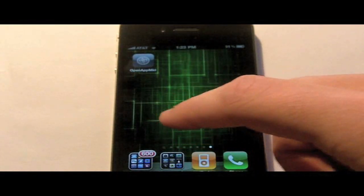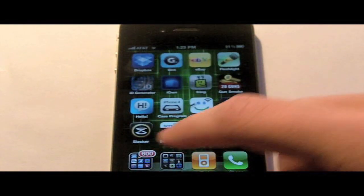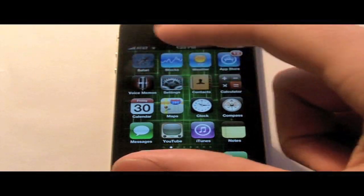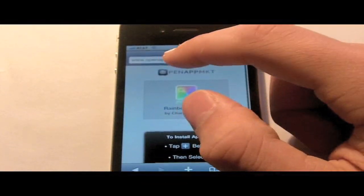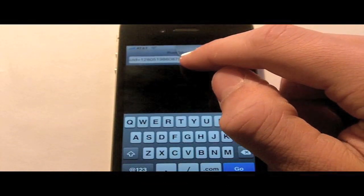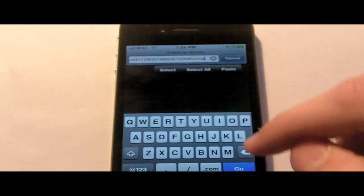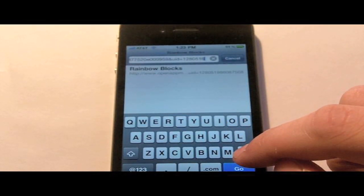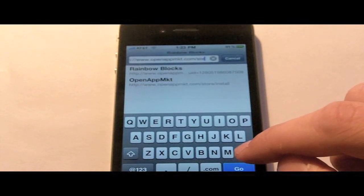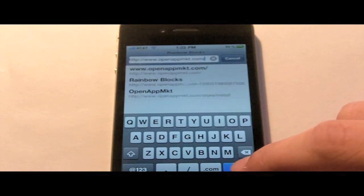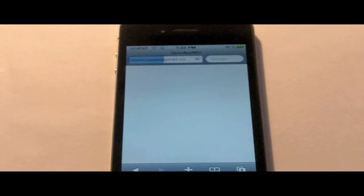If you go on to Safari and go to OpenAppMKT.com and then enter,